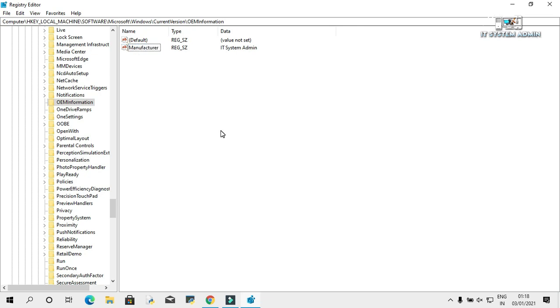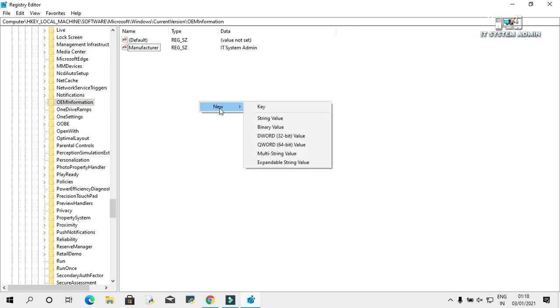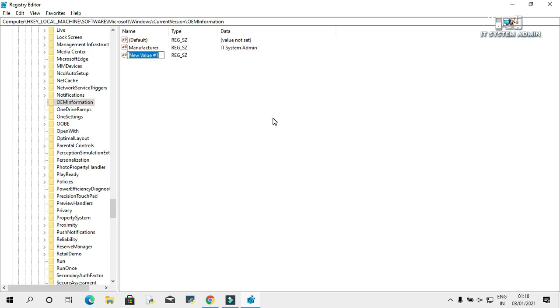Now again right click on empty area, click on new, then click on string value. Change the name as logo.